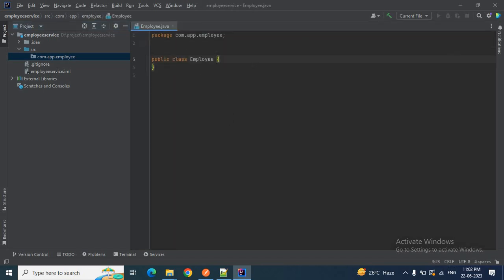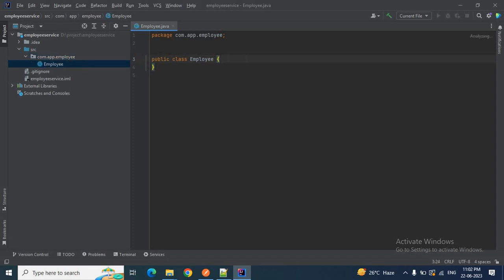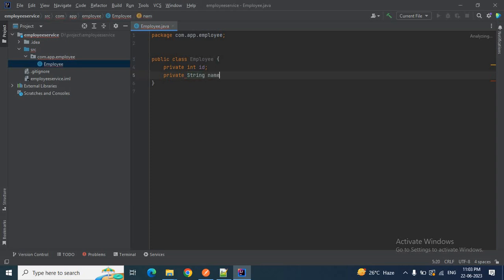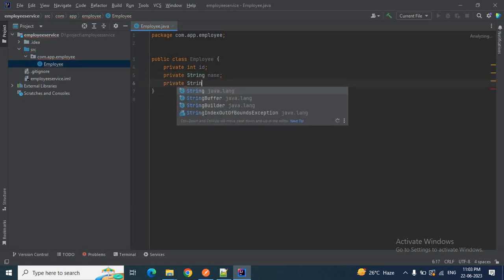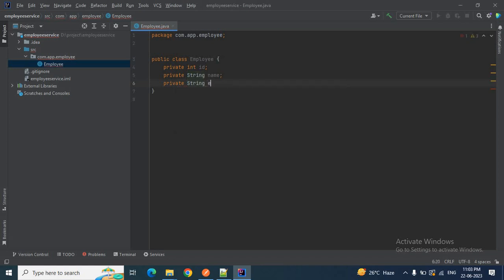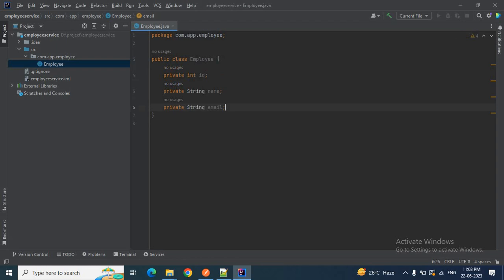I'll add some parameters to the Employee class: private integer id, then private String name, then private String email. These three fields I want to add to my Employee class.